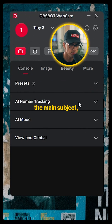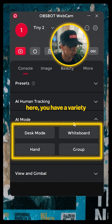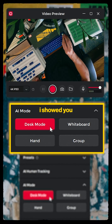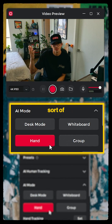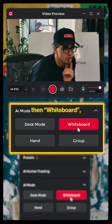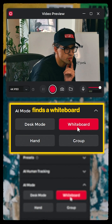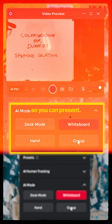If you're not the main subject, go to AI Mode. Here you have a variety of utility-based tracking options, like the Desk Mode I showed you earlier. There's Hand — sort of self-explanatory — and then Whiteboard, which finds a whiteboard and locks in so you can present.